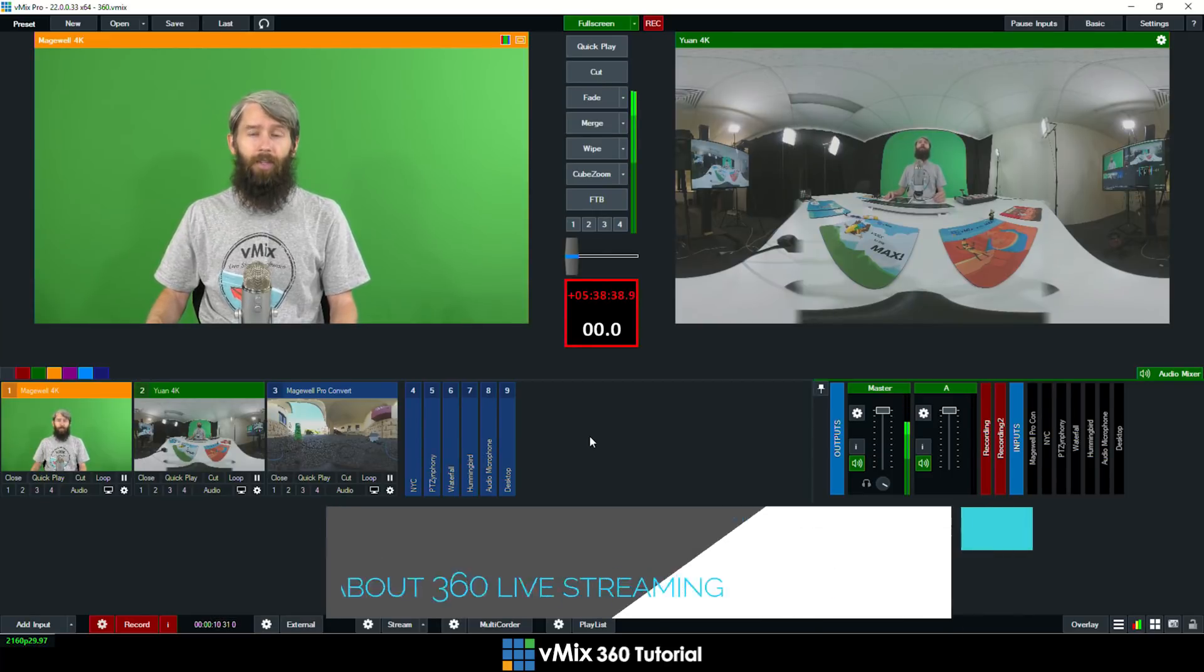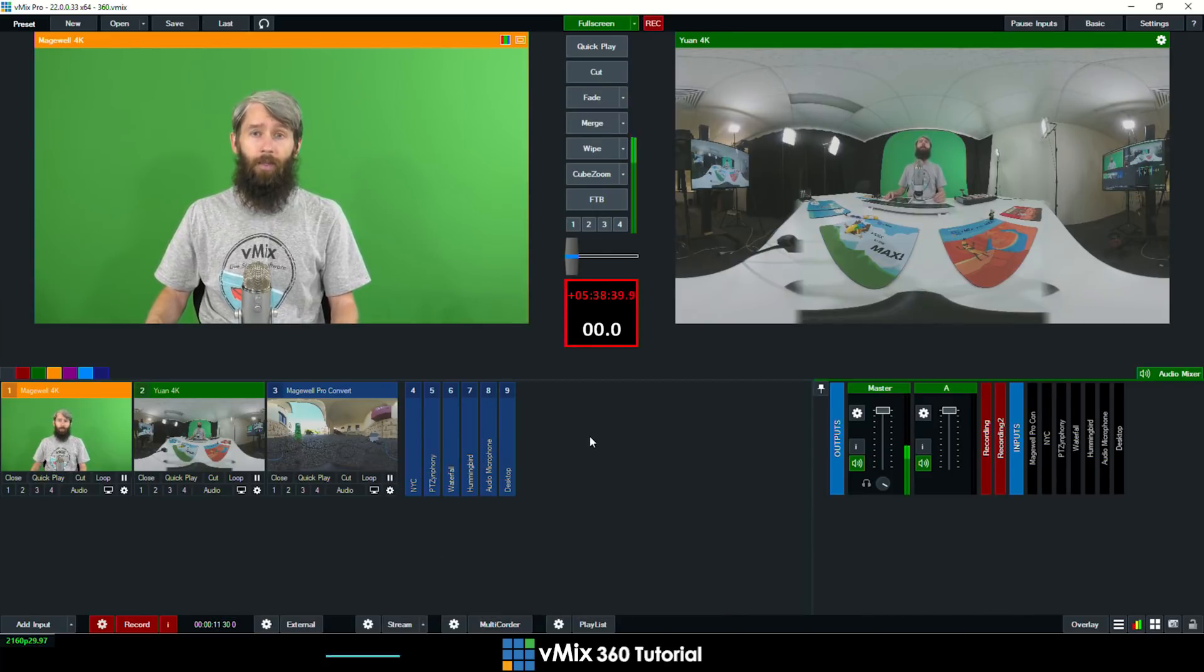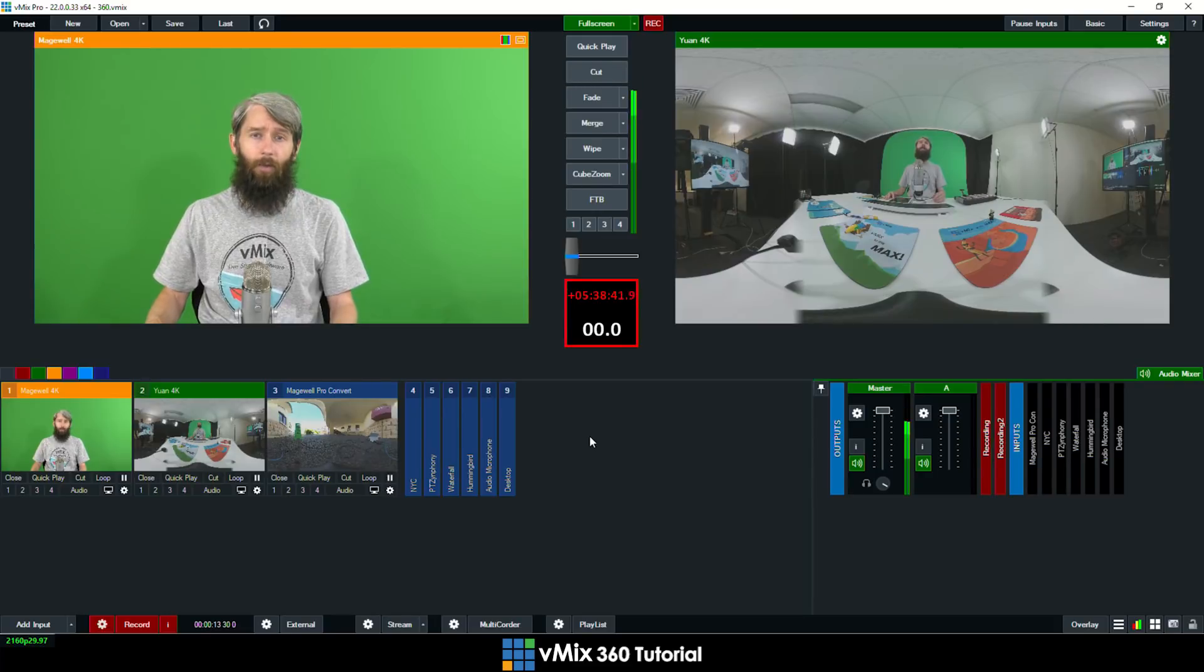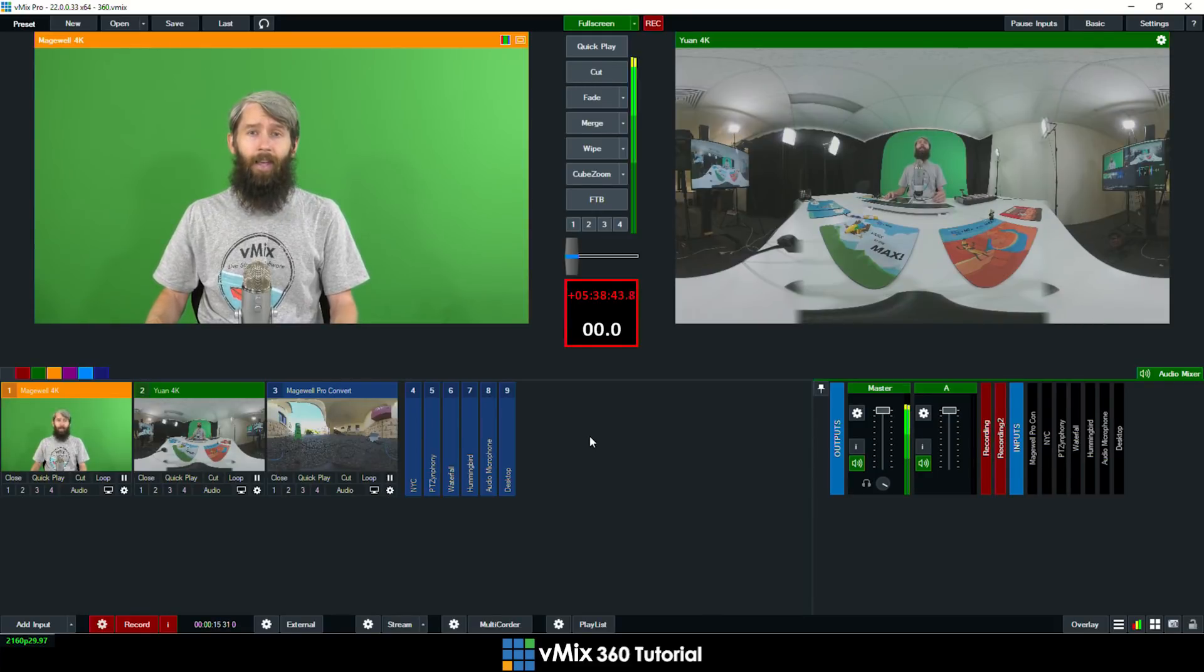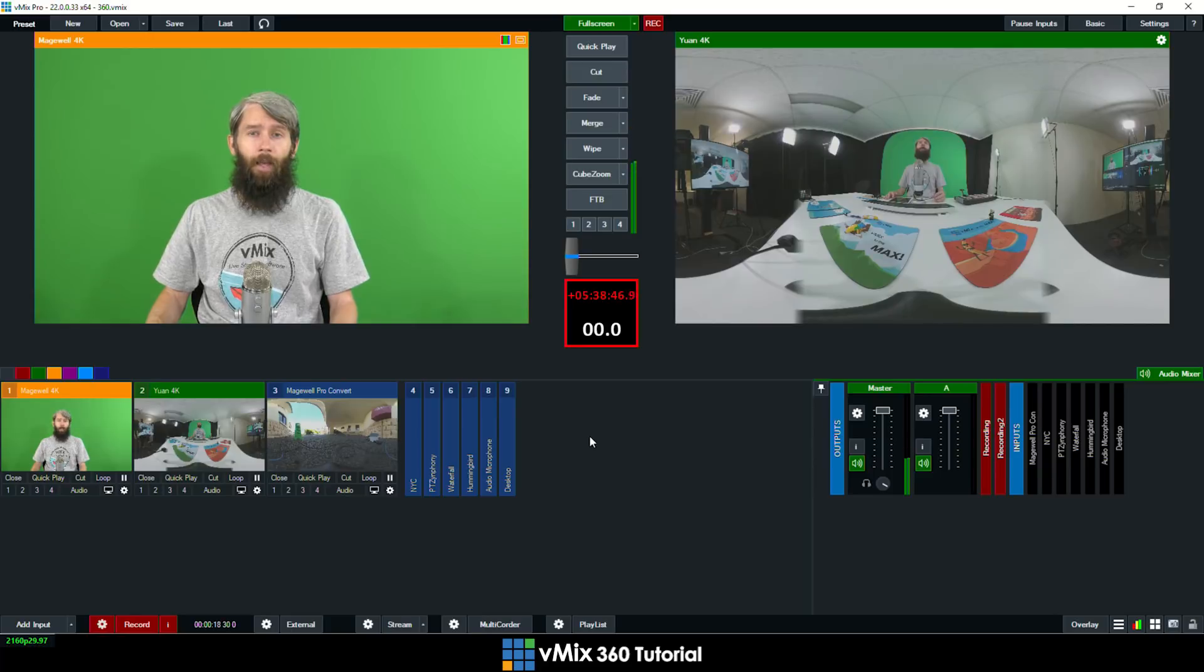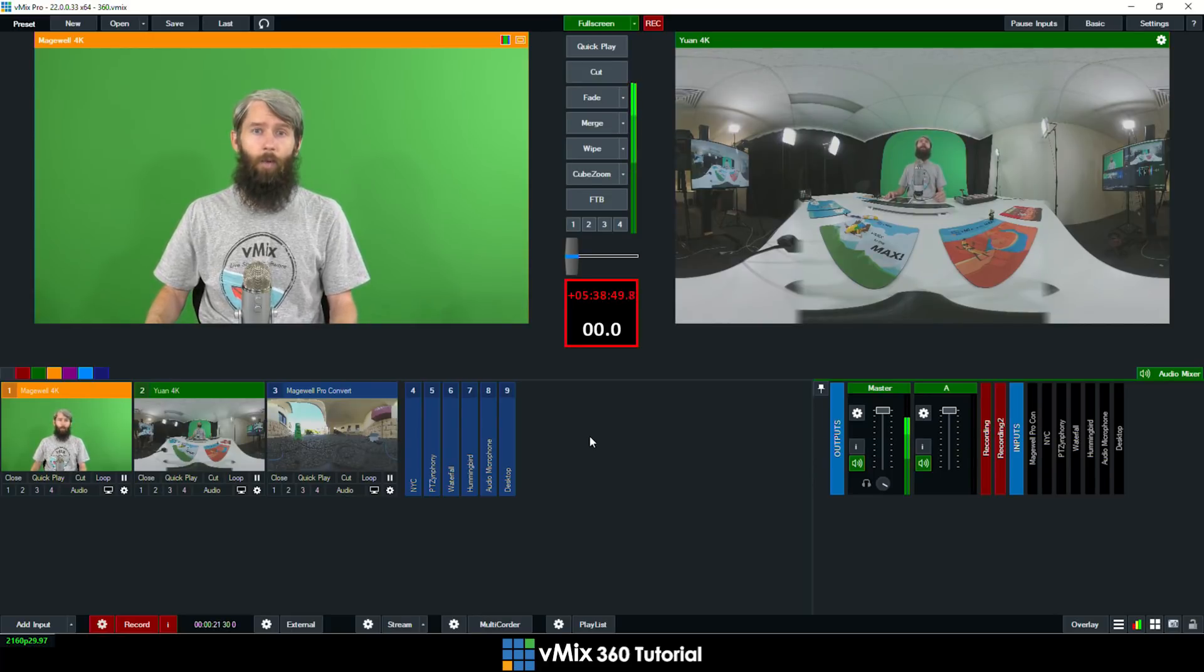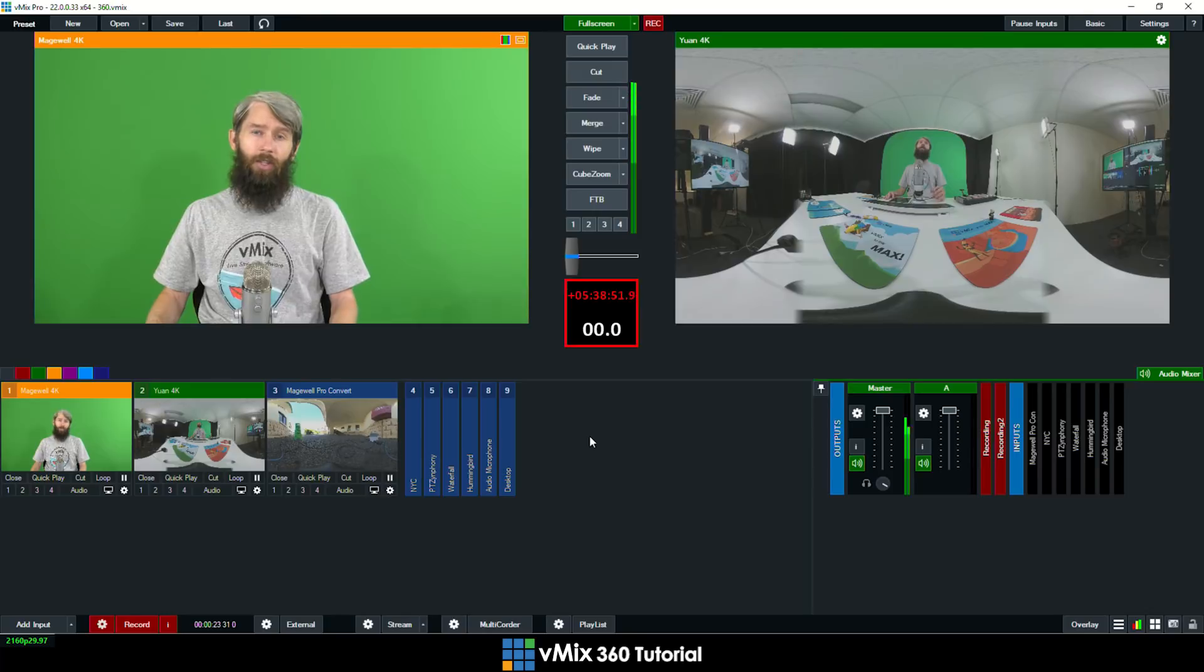You've been able to use 360 streaming with vMix for a long time now and if you've seen a 360 stream somewhere online then there is a chance that they were indeed using vMix. Now I'm doing this video in 360 so if you want to see what it all looks like then you can check the link in the description.